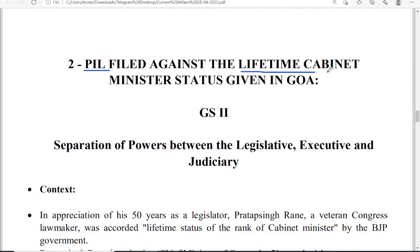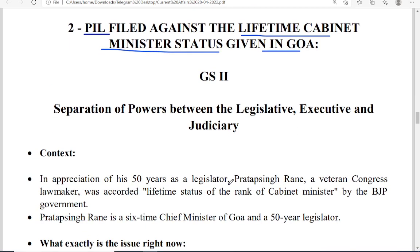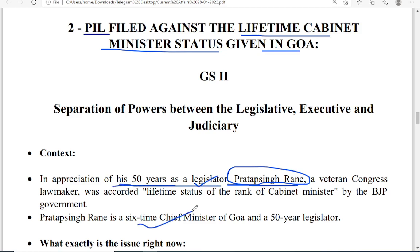The second topic: a public interest litigation was filed against the lifetime cabinet minister status in Goa. Pratap Singh Rane was a great leader in Goa — he was a member of the Goa Legislature for almost 50 years and was Chief Minister of Goa six times. Being six times Chief Minister and serving 50 years as a member of the legislative assembly reflects enormous public support. The BJP government decided to respect him by giving him the lifetime status and rank of a cabinet minister throughout his life.